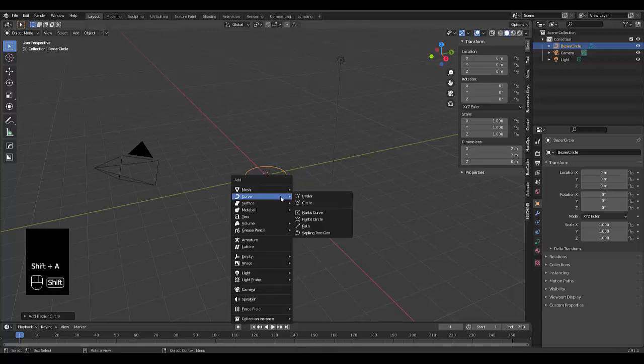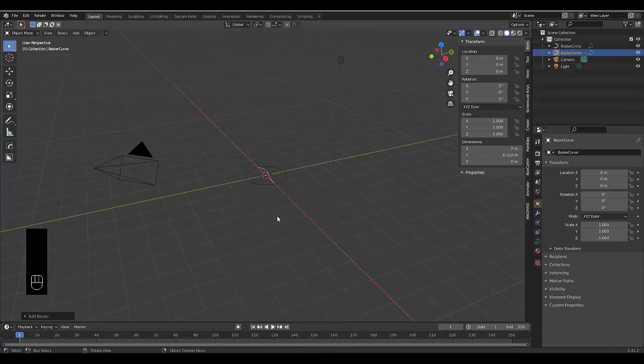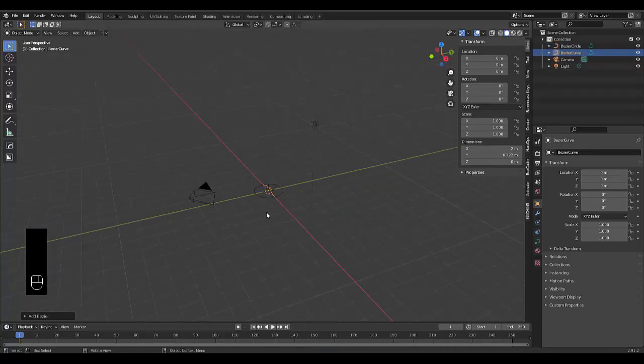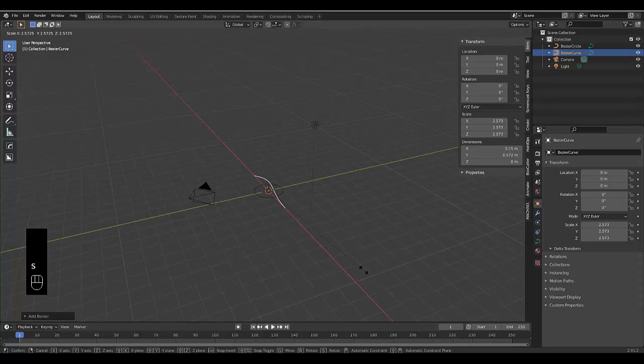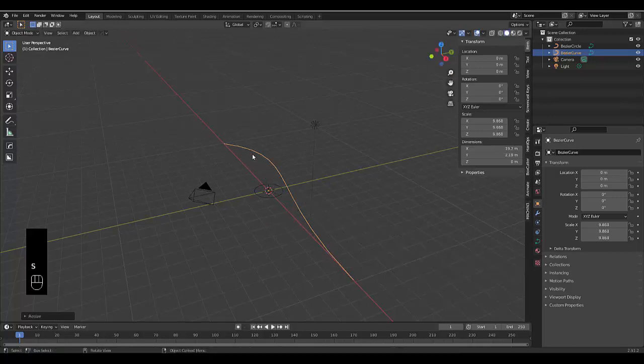Then we're going to press Shift-A, and we're going to use, you can use a path or a bezier, I don't really mind. I'm using a bezier, I'm scaling this out, making it nice and big.